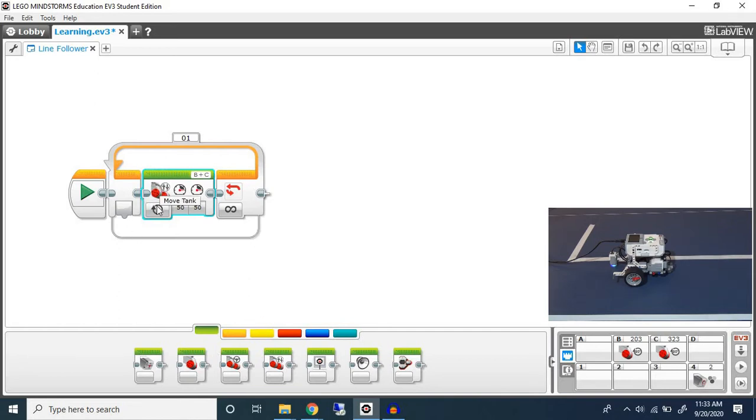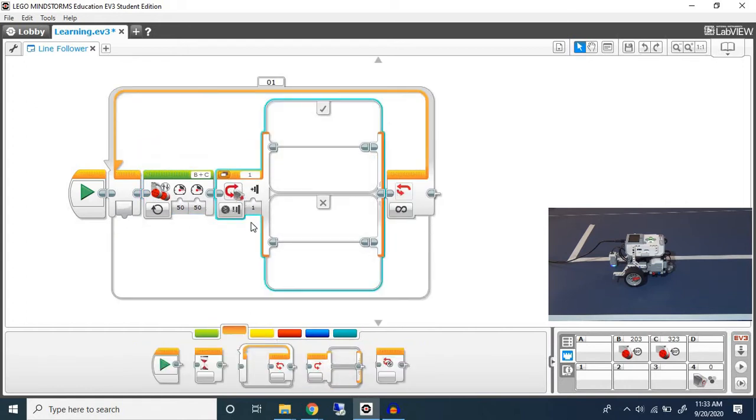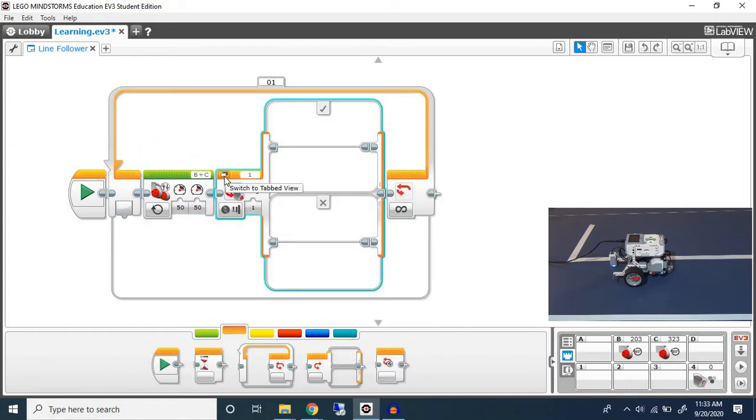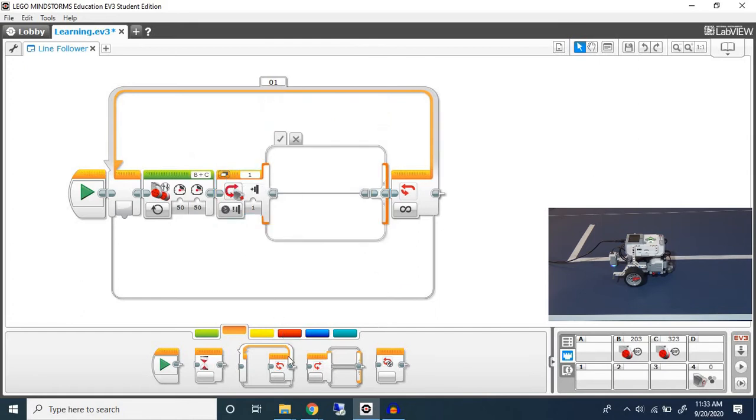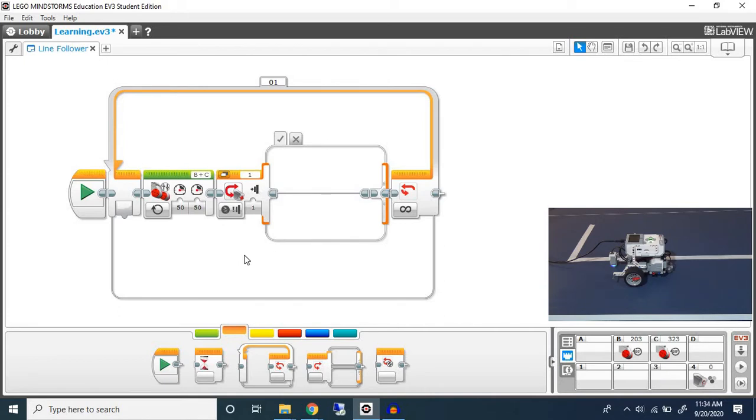Next, after we have our robot going forward, we're going to put in an if block. It's called a switch statement which is also an if statement. An if statement will check the condition over here and do something if it's true or false, or it can do different things depending on the color it detects.